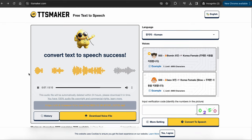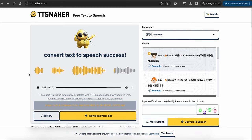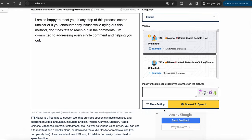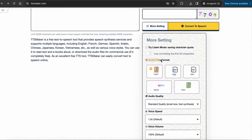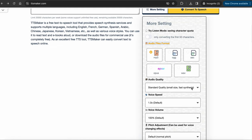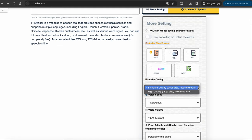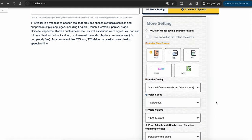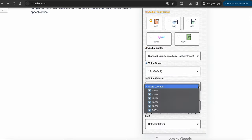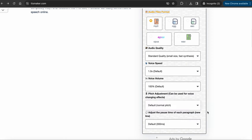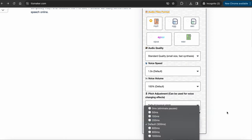This sounds pretty good. Also, if you click on more settings, you can choose which audio file format you want. Audio quality, voice speed, voice volume, pitch adjustment. And you can even adjust the pause time of each paragraph, which I think is an awesome feature.